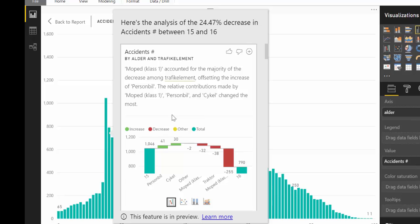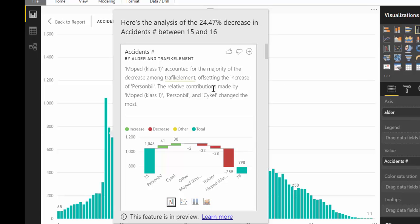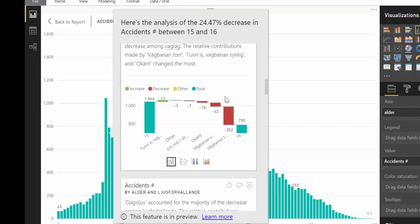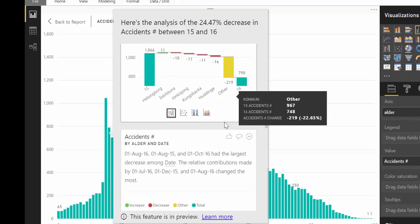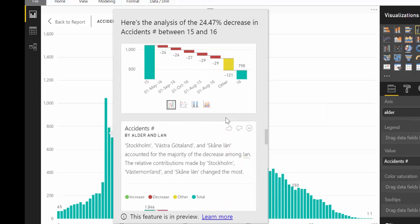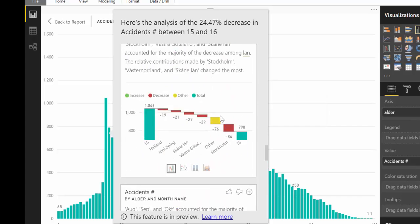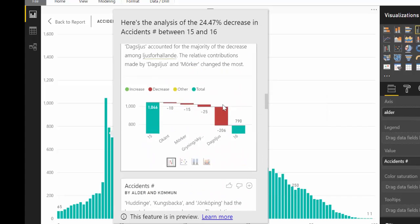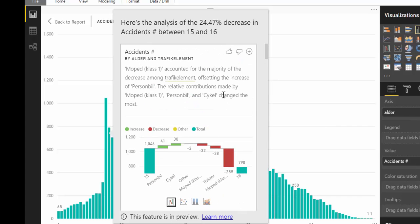What this machine algorithm does is take the entire data set and check what has changed between ages 15 and 16. Then it throws at you all the findings — all the things that have changed. And it is magical.